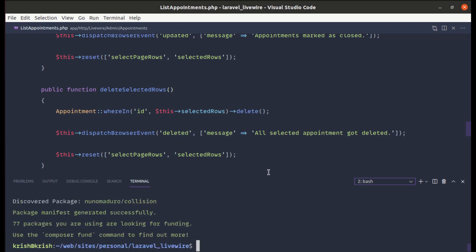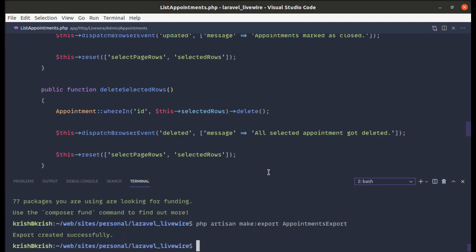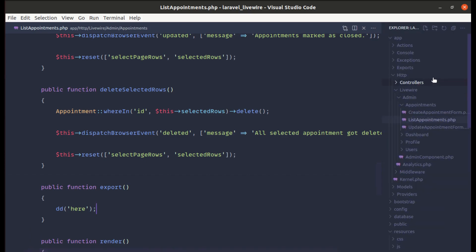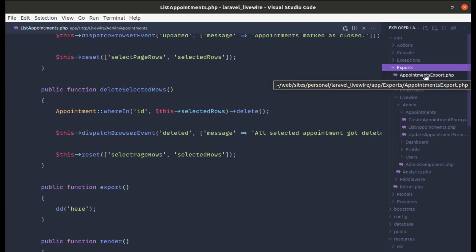Using this package we can create an export class with the artisan command: php artisan make:export AppointmentsExport. The file gets created inside app/Exports and we have this class available.